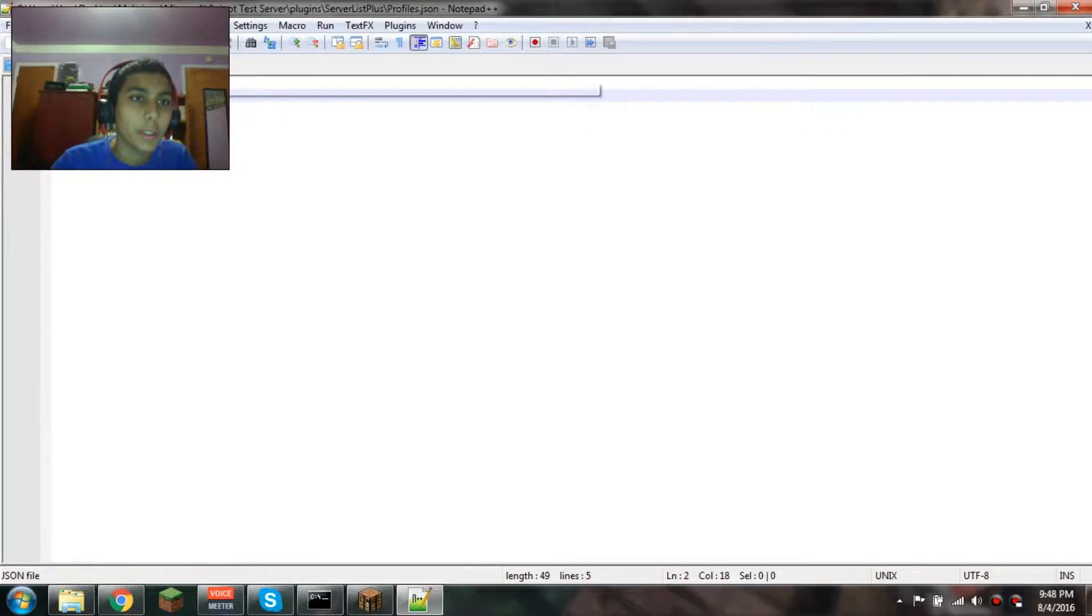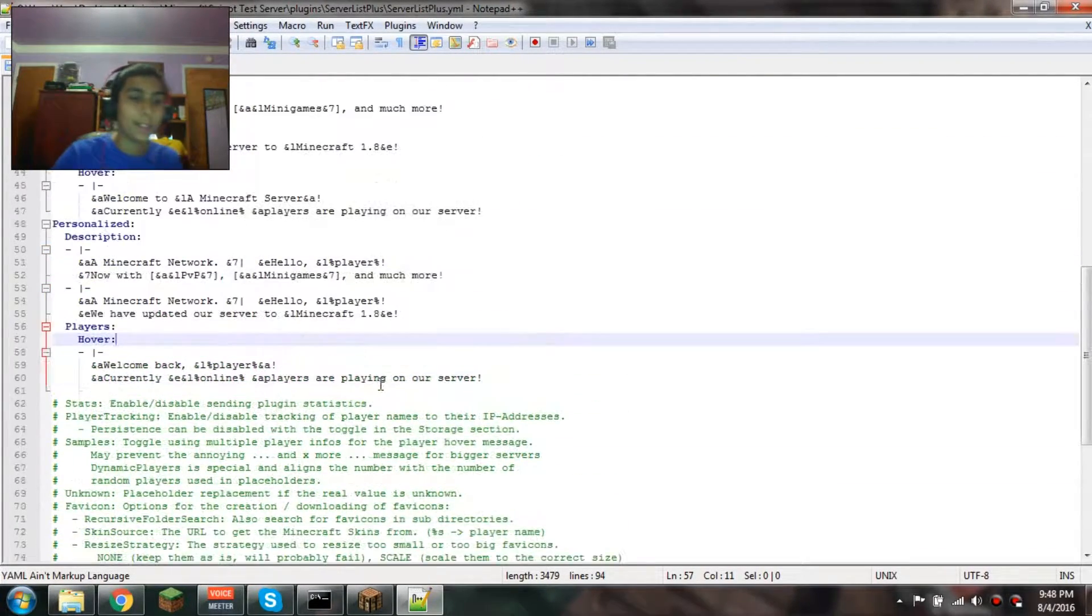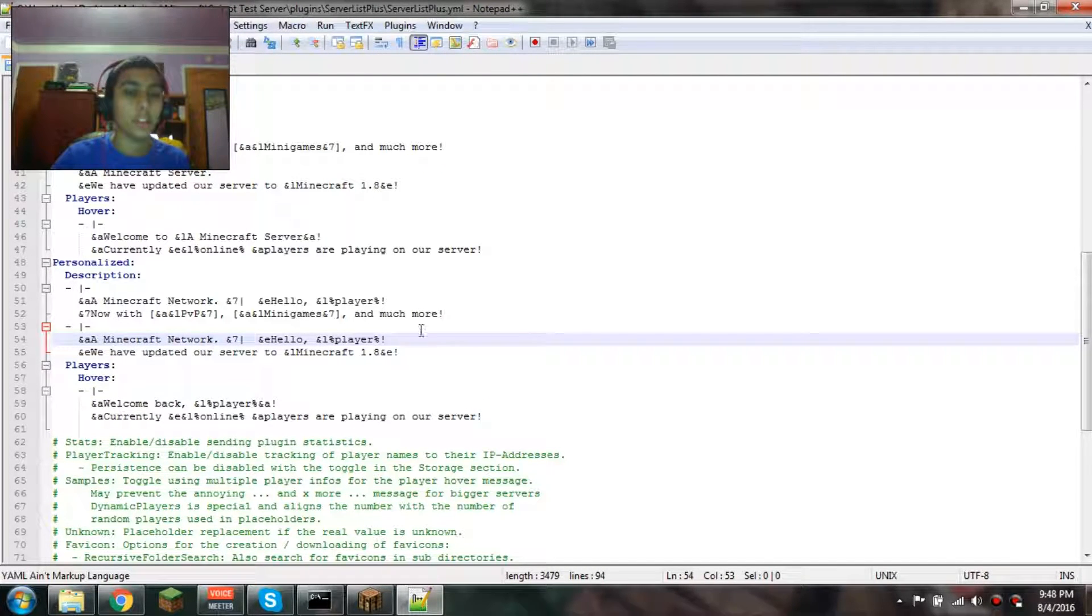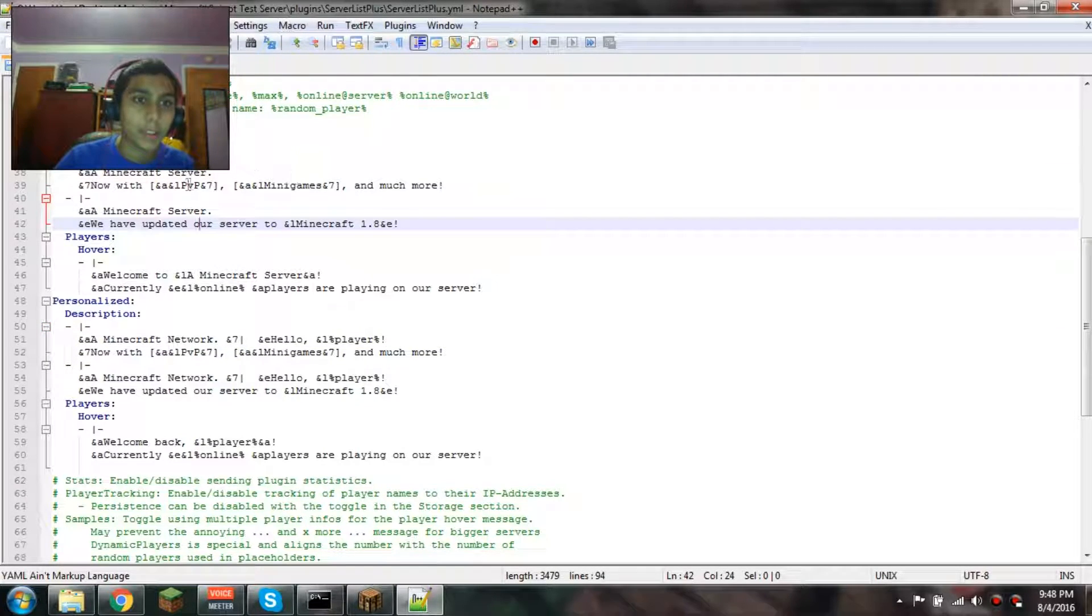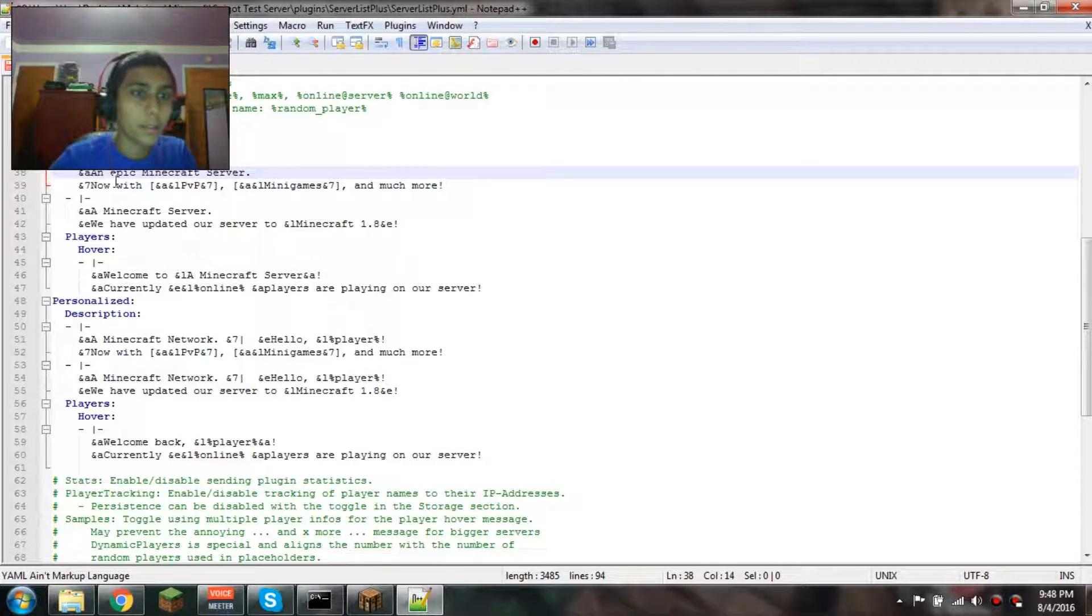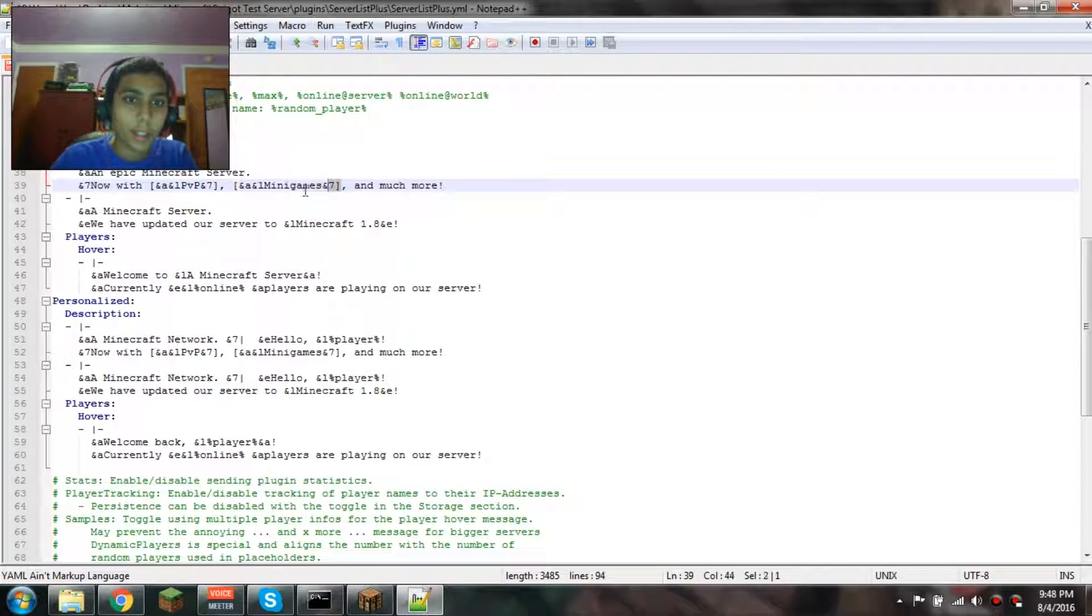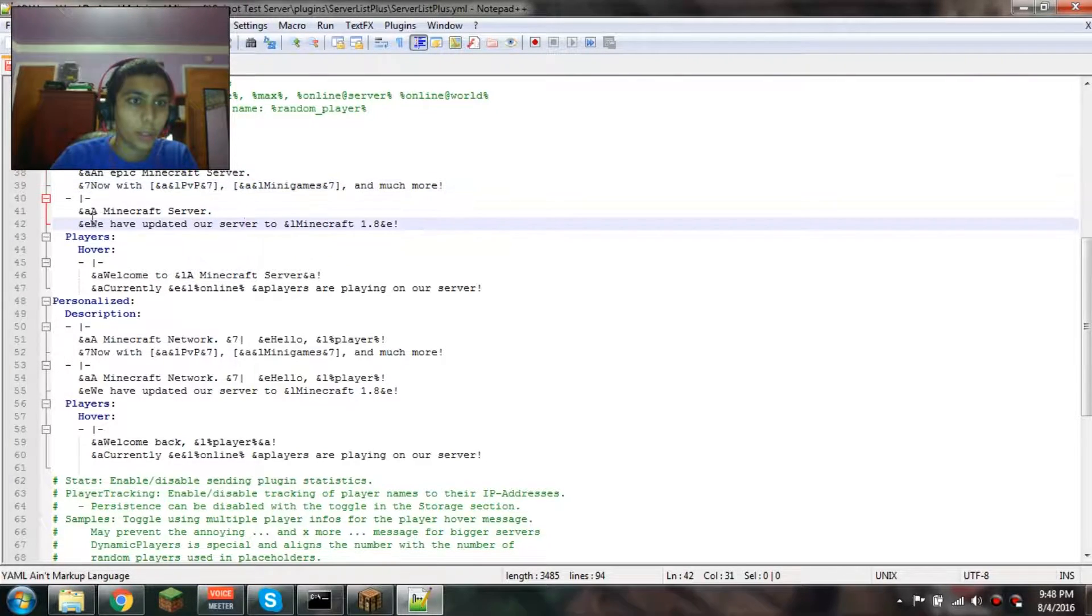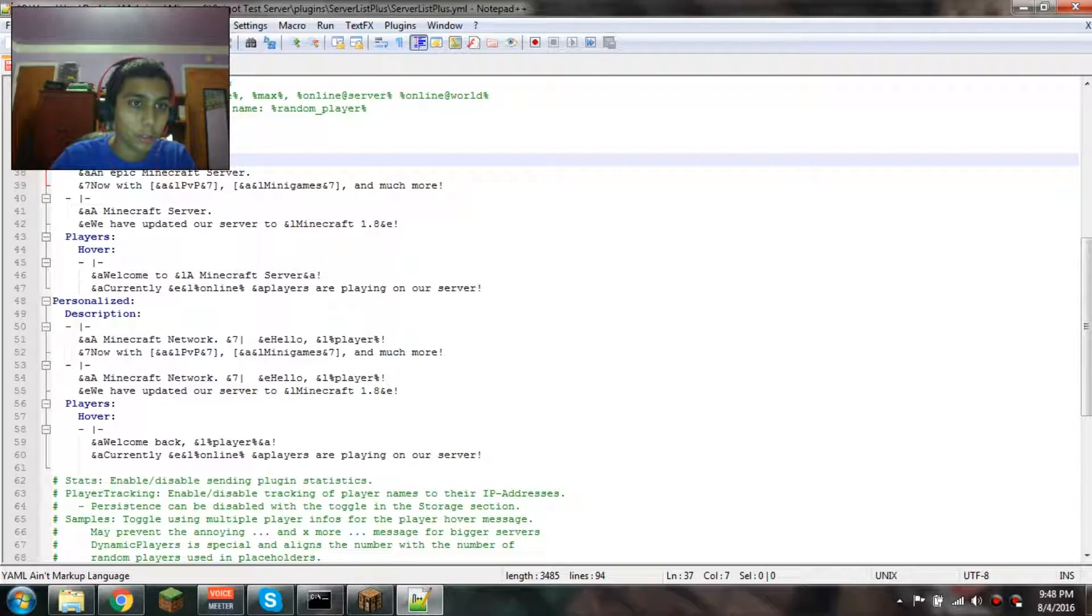The plugin caches you. So let's edit this. Let's change this to 'An Epic Server.' As you can see, you can use color codes - any of the Minecraft color codes - and you can use brackets, bold, underline, whatever you want to use. This is what separates it between separate messages, so this is the first one and this is another one.